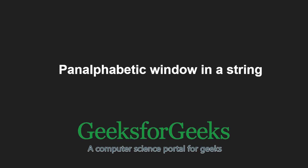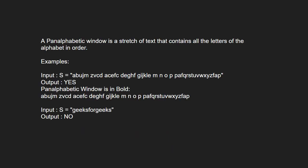First, let us understand the problem statement. A pan-alphabetic window is a stretch of text that contains all the letters of the alphabet in order.